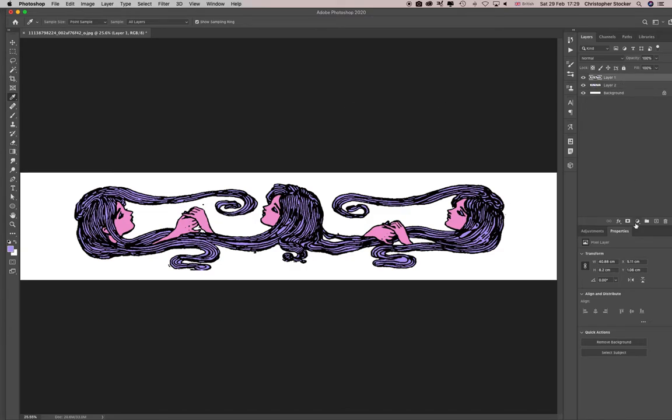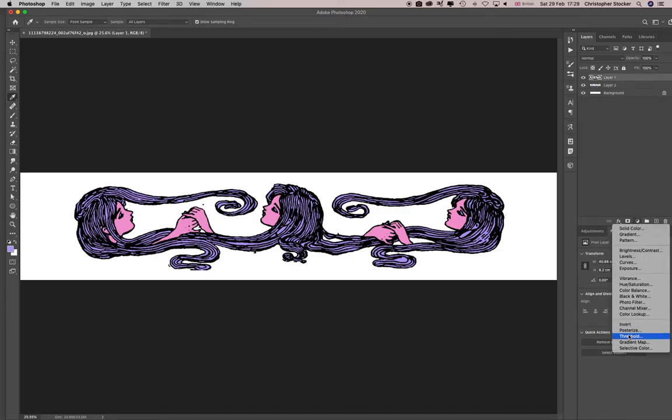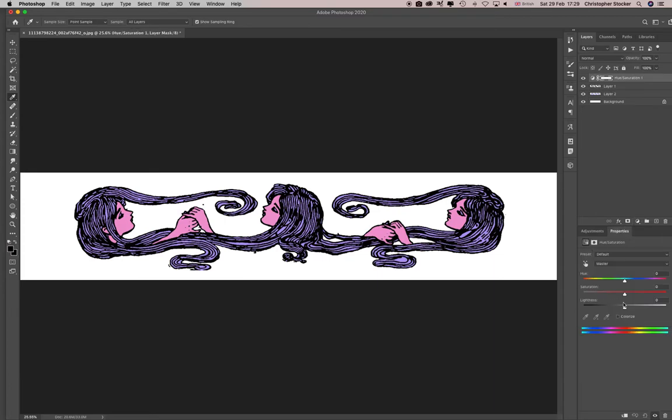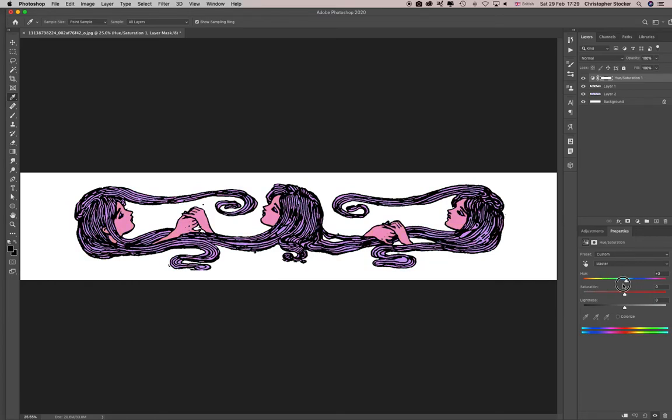And just change the hue to be a slightly different type of pink, or maybe a different, so blue.